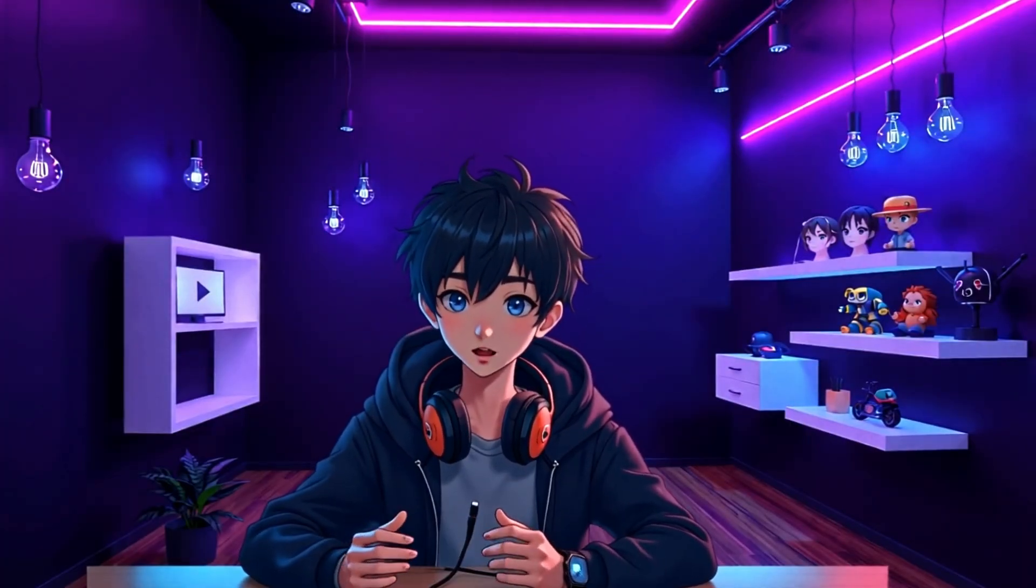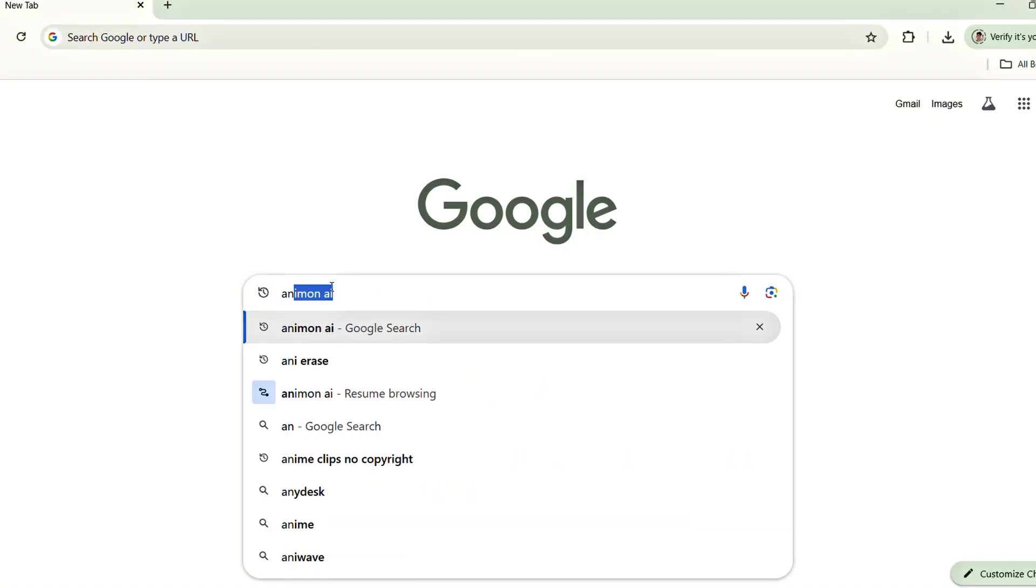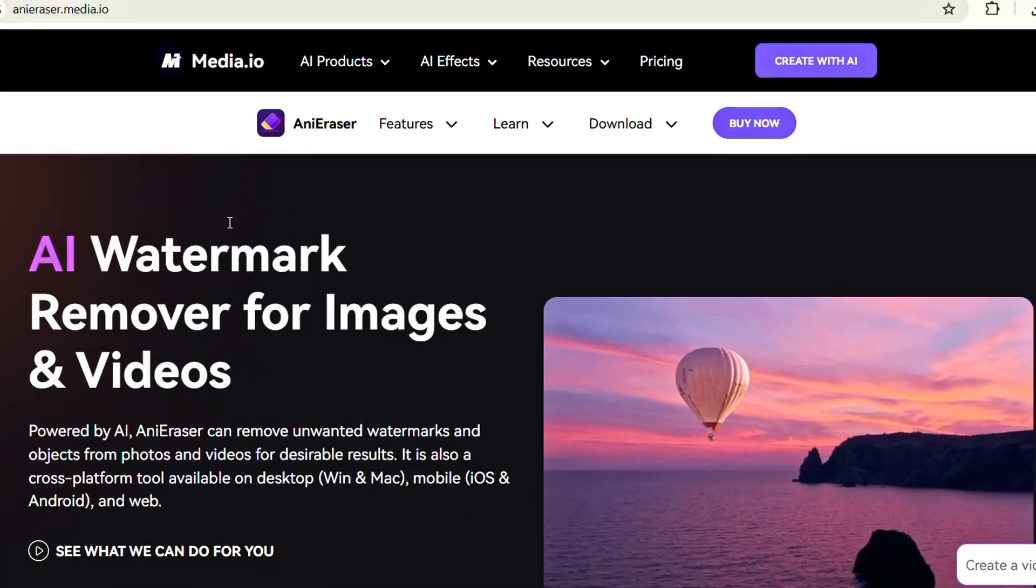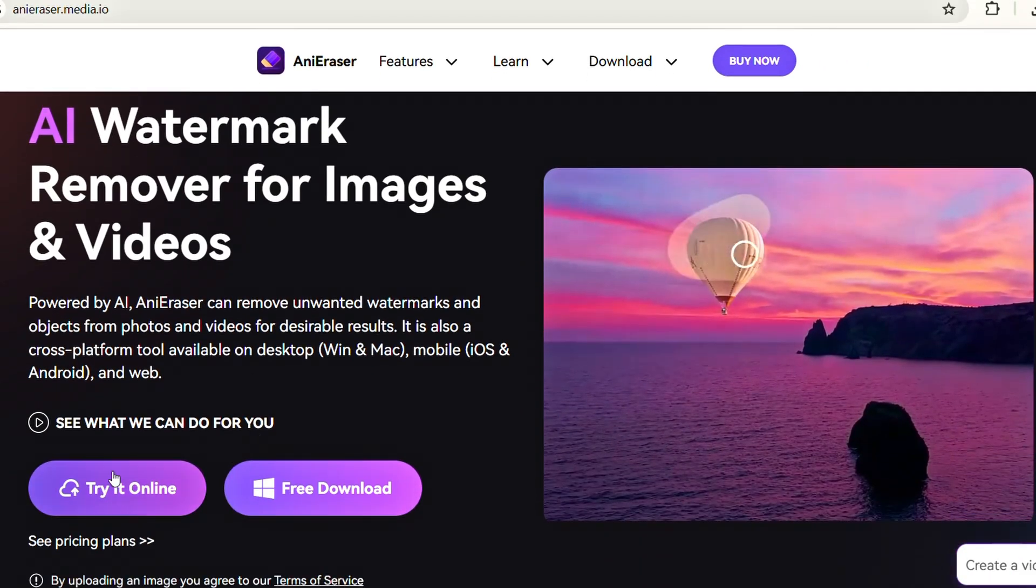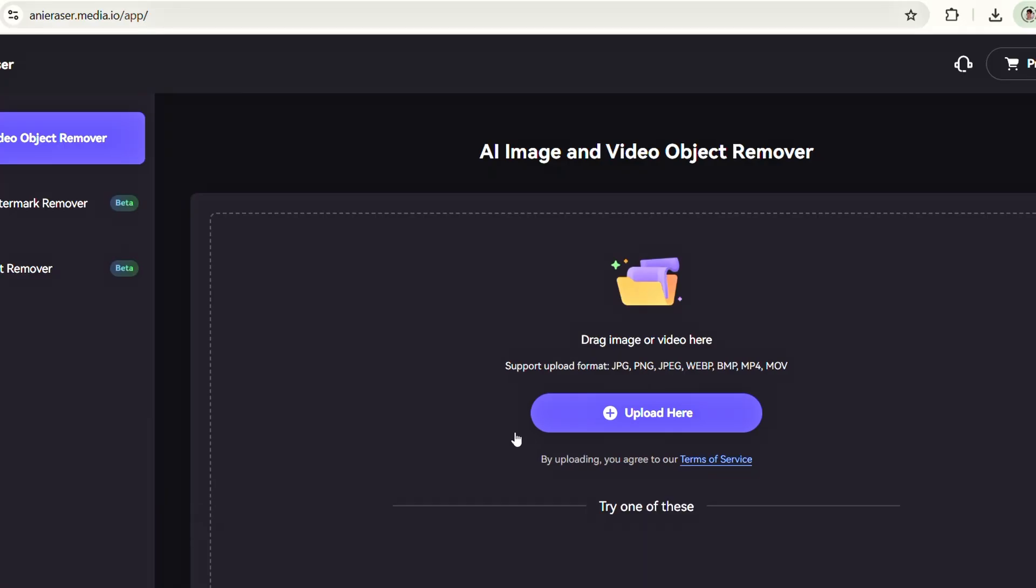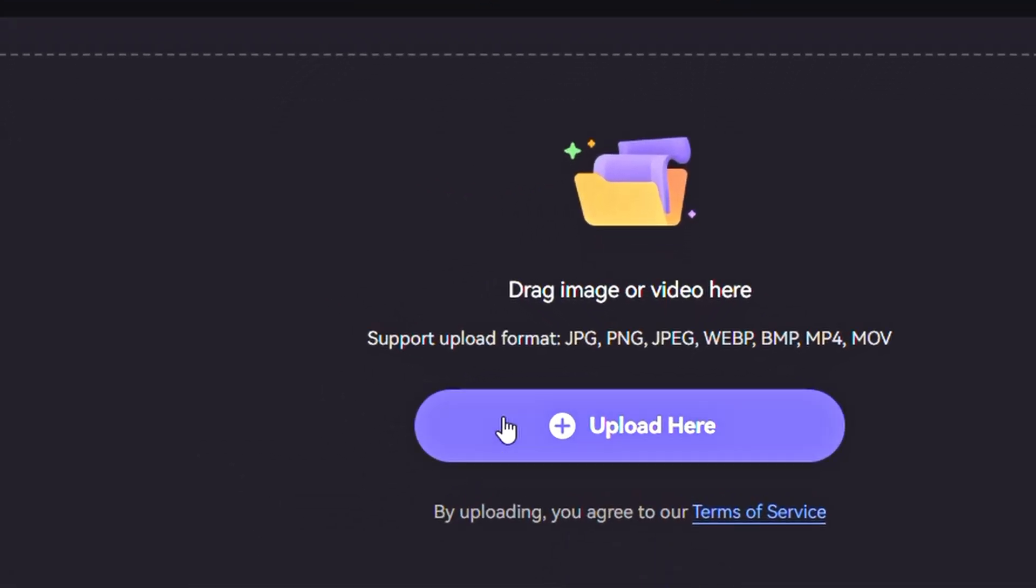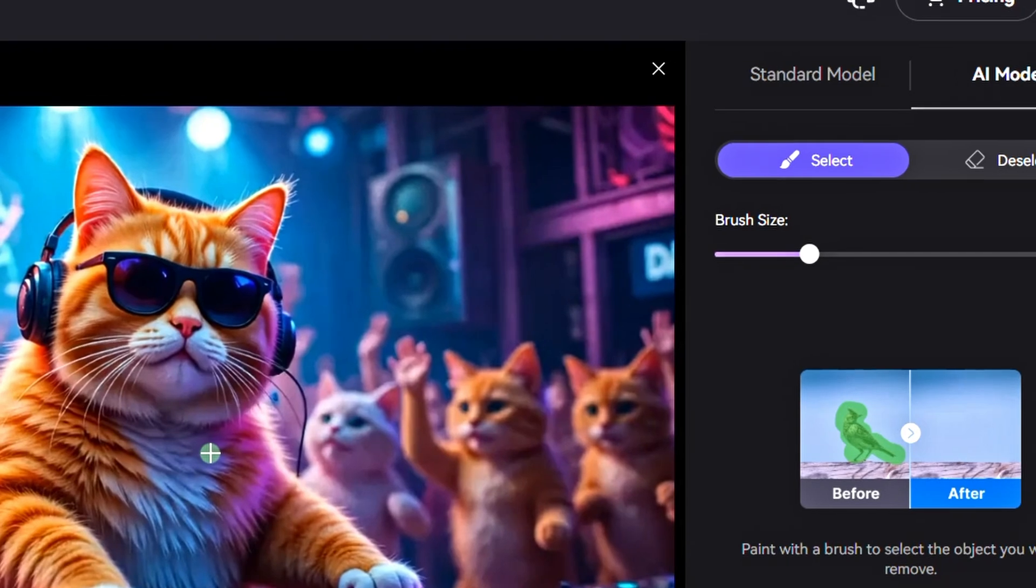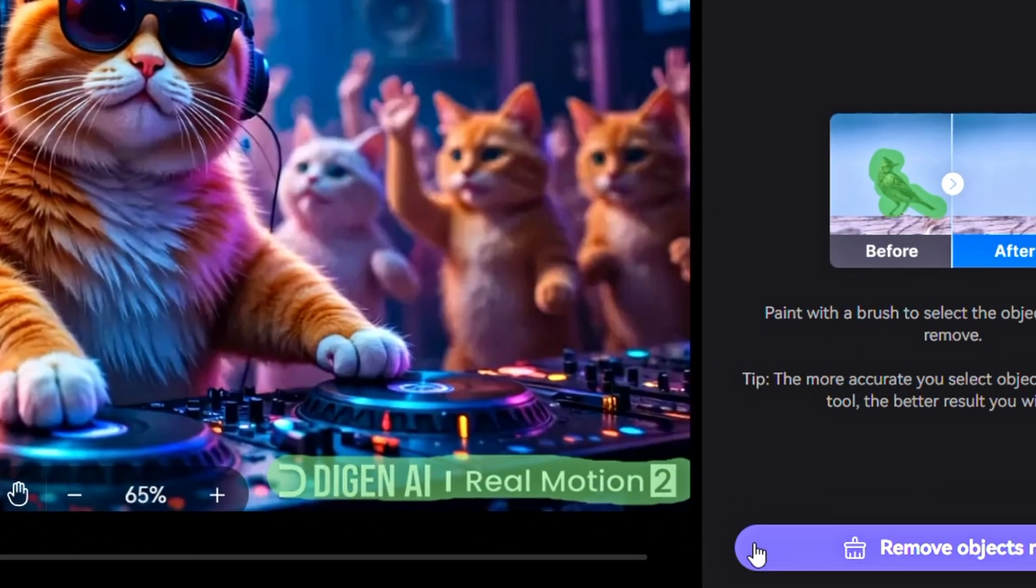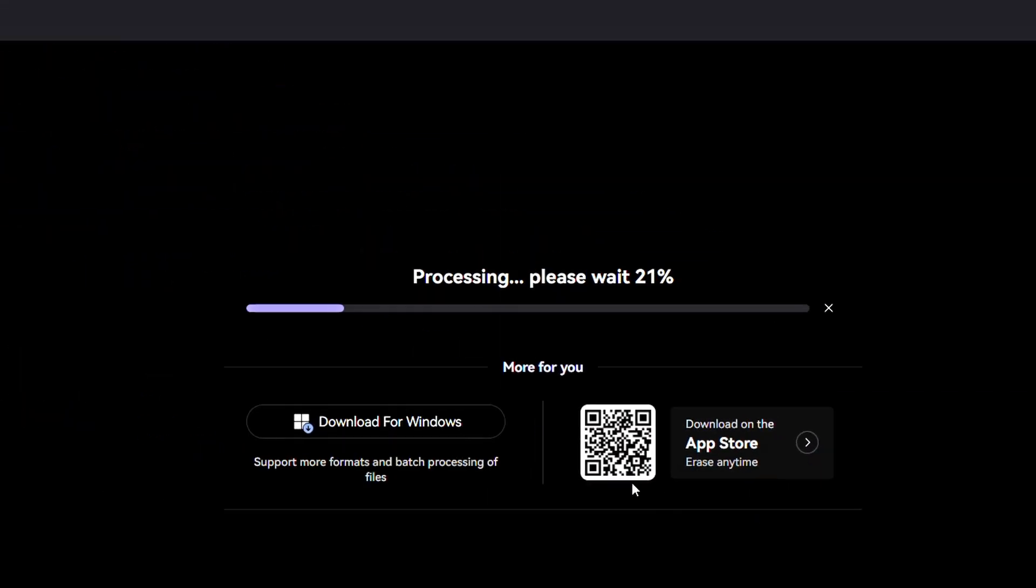Open your browser and search for Ani Eraser. Click on the first link that appears in the search results. Once the website loads, you'll see an interface similar to this. Scroll down and click on Try It Online. In the center of the screen, you'll find an upload area. Click on it and import your video clip. Now, on the right-hand side, you'll see the Brush Size option. Adjust the size as needed based on the watermark area. Then, use the Brush tool to highlight the watermark on your video. Once you're done, simply click on Remove Objects to begin the watermark removal process.